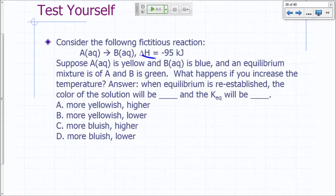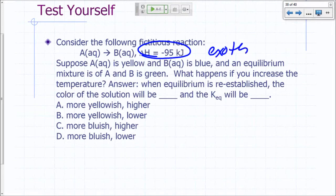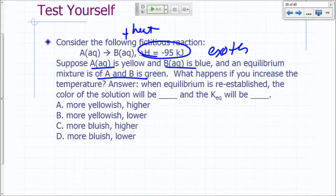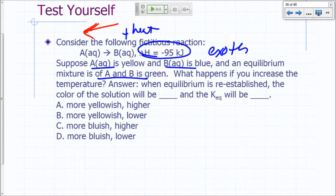Let's look at another reaction where delta H is negative — this is exothermic, meaning heat is on the product side. Suppose A is yellow and B is blue, and a mixture of A and B is green. If you increase the temperature, which way will it shift? It will shift to the left. So the color of the solution will be more yellowish, and KEQ will be lower because there are more reactants.